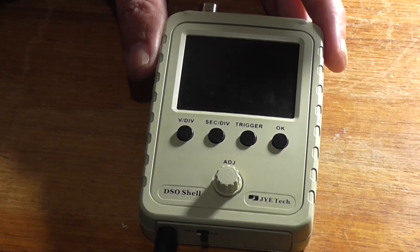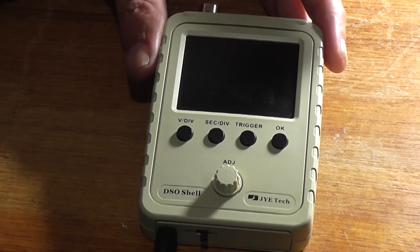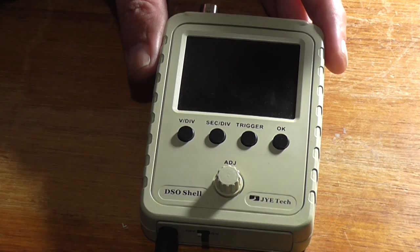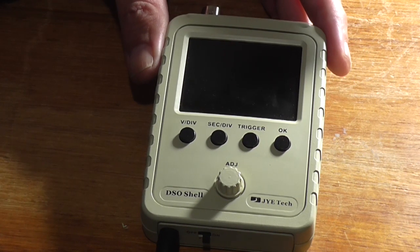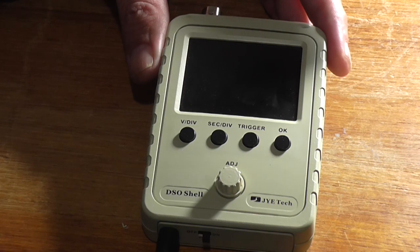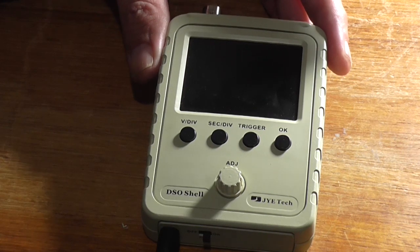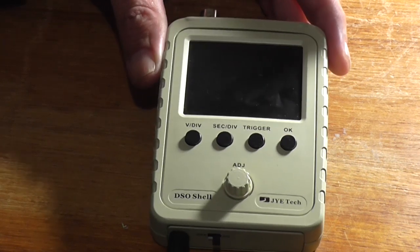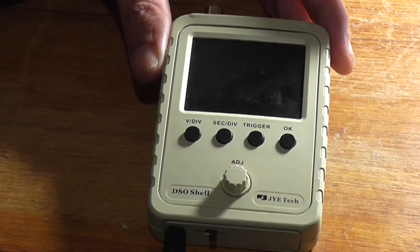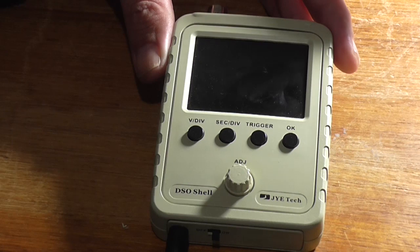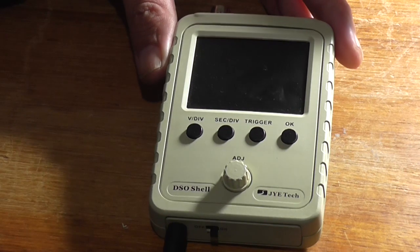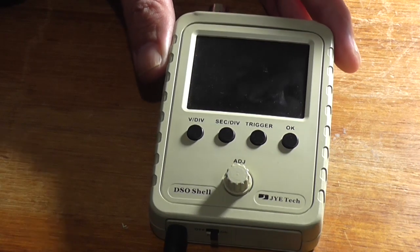This DSO shell by JYE Tech, or DSO 150 as it's called, which is a 15001K, has failed.